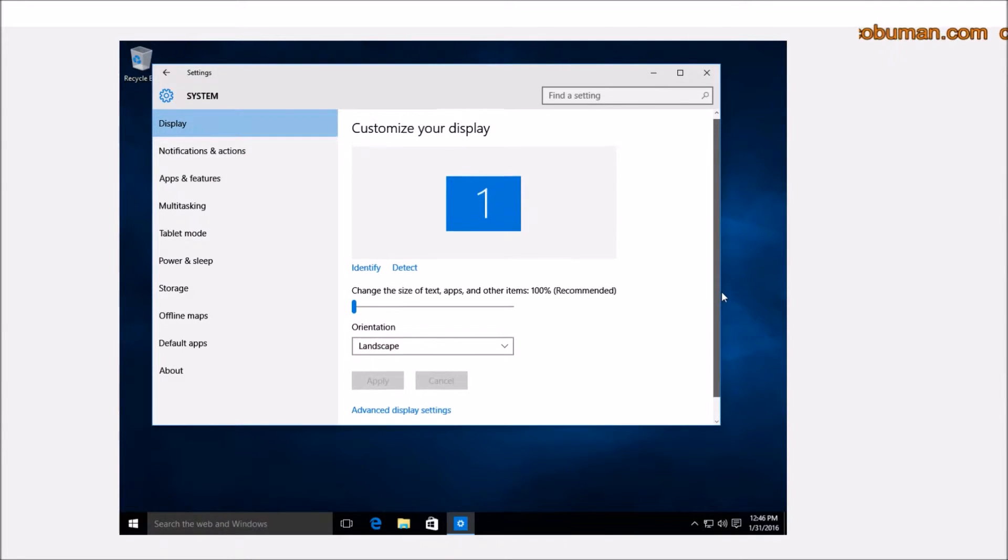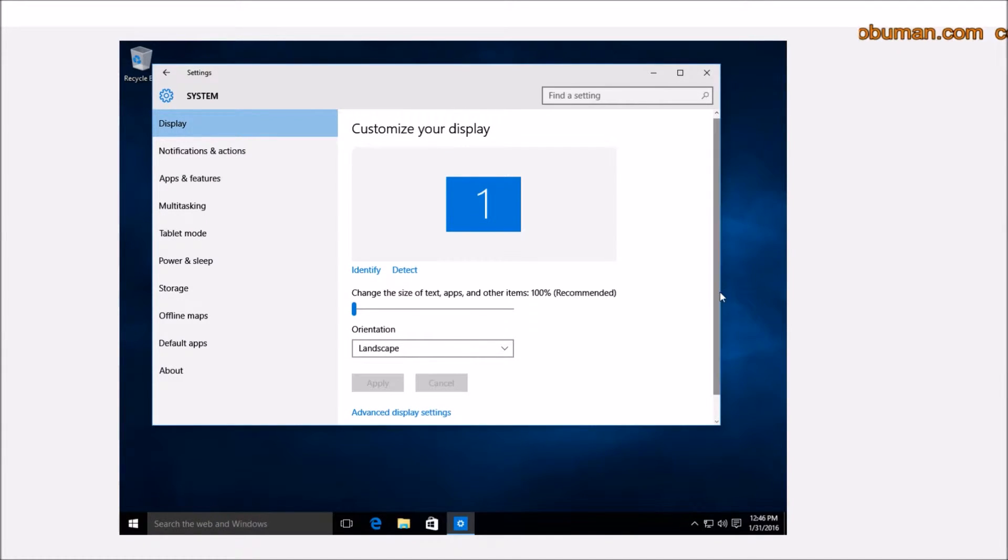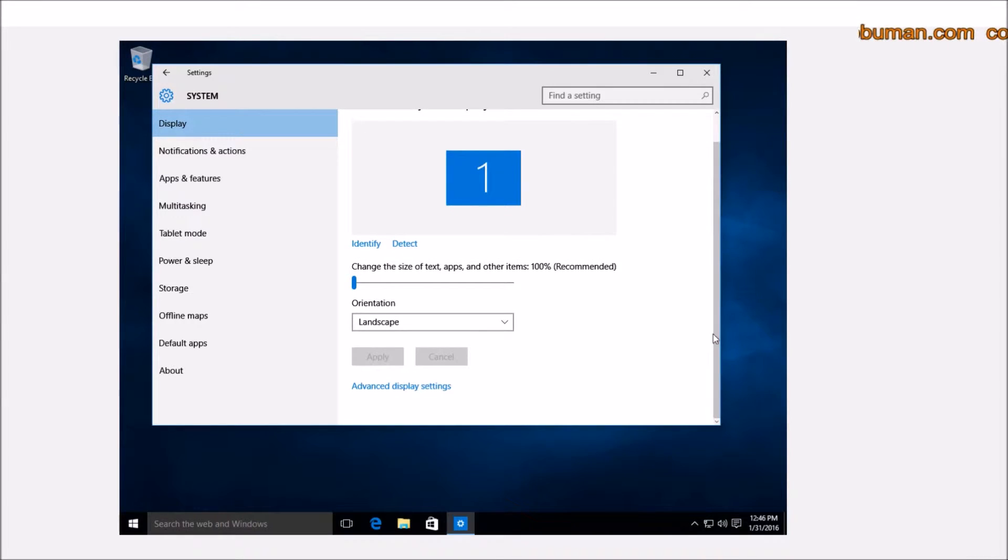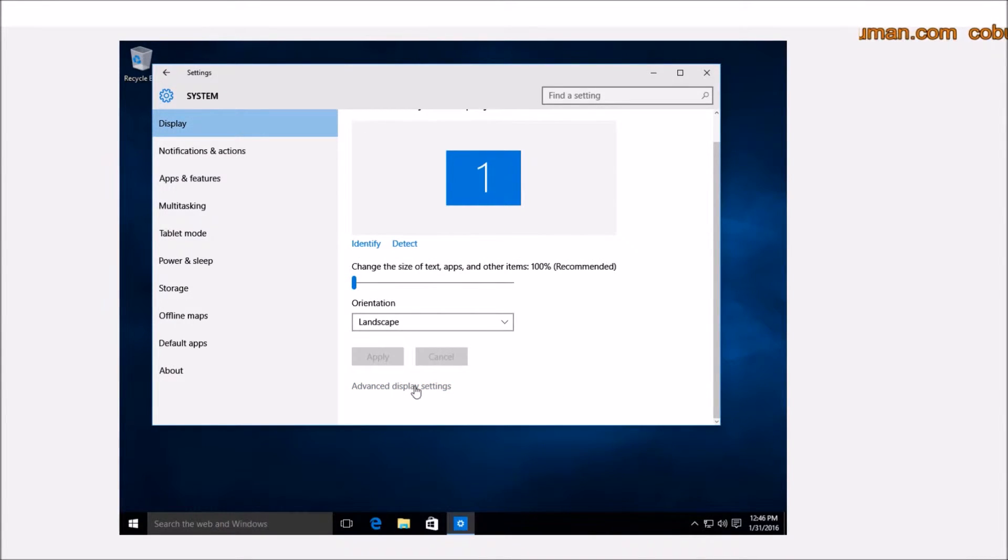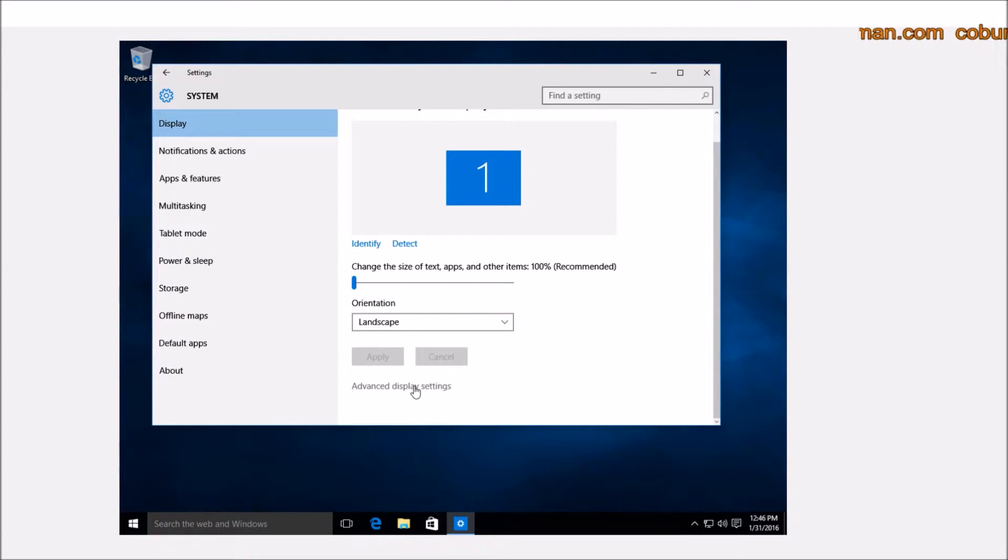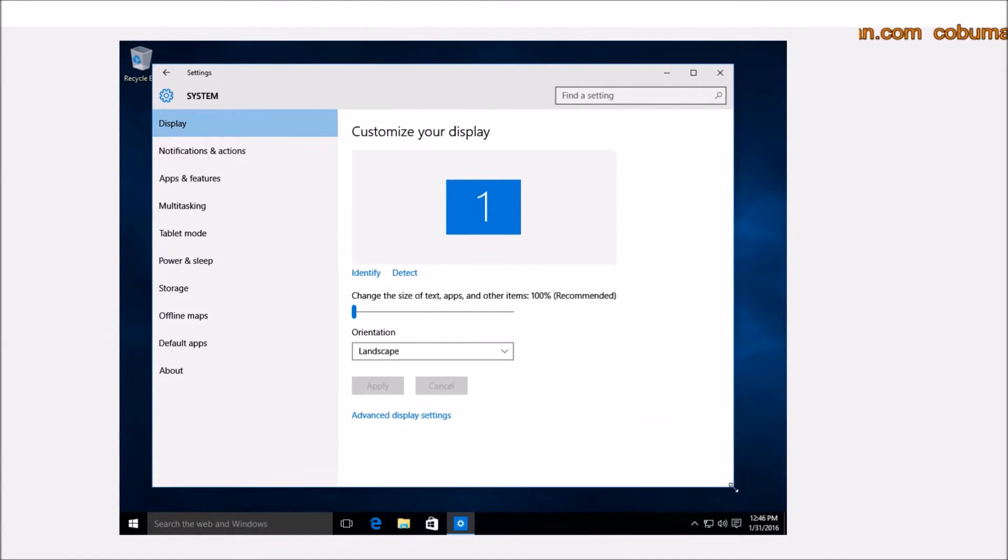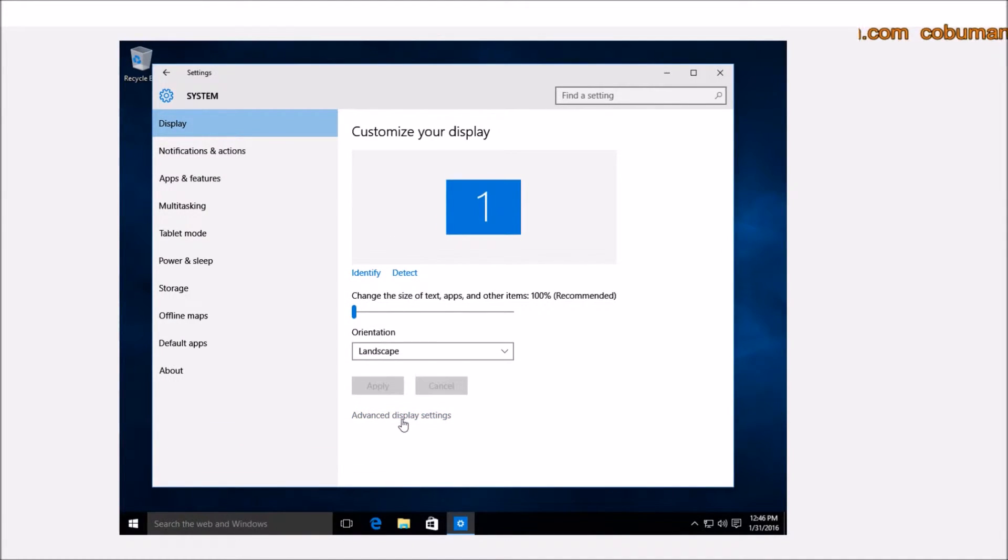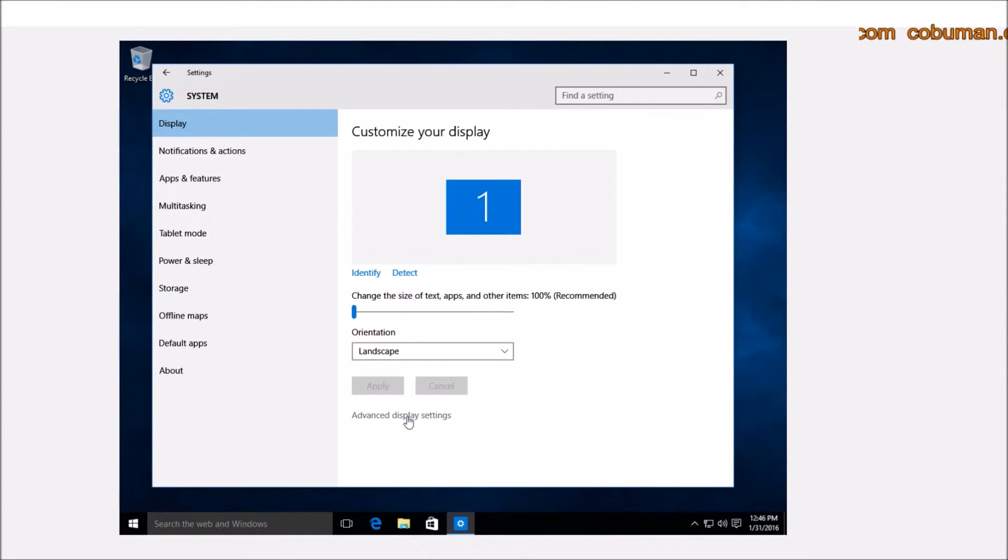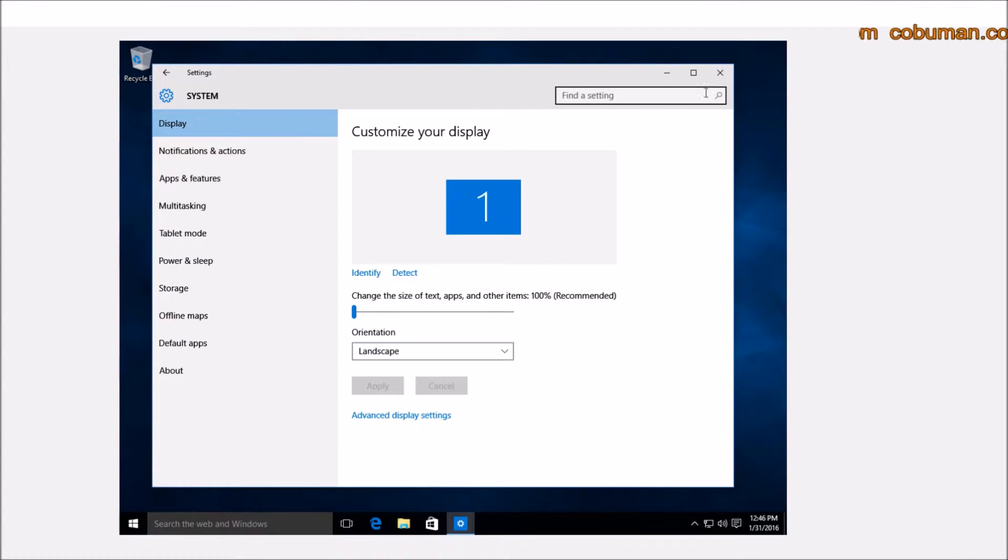In Windows 7, you would basically find yourself directly at the change resolution screen, but it's not so with Windows 10. In order to find the resolution for our display, we would have to actually go down here, and if you haven't scrolled down yet, please do so and select Advanced Display Settings.